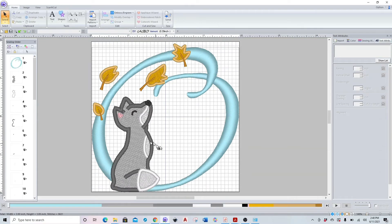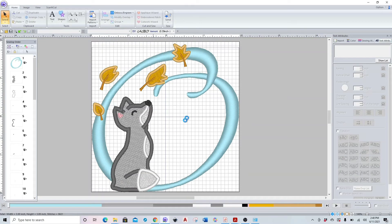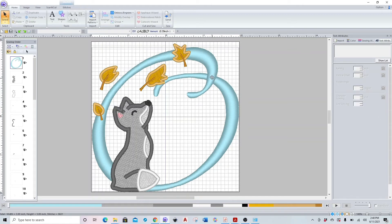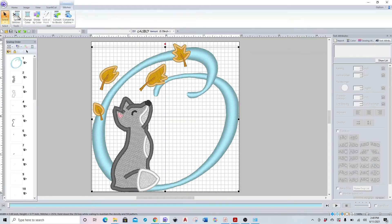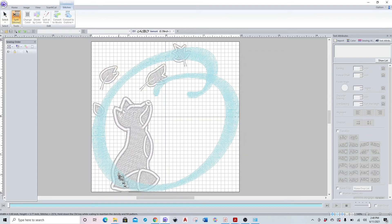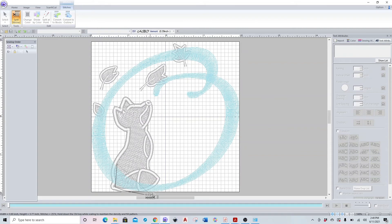So I'm going to control Z that and make sure I select my letter again. I'm going to go to stitches, split stitches, and now I'm just going to cut my stitching out here that's underneath my fox that no one will see so I don't have a bunch of stitching overlap.